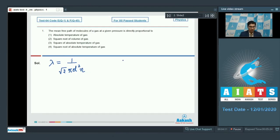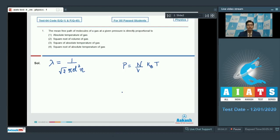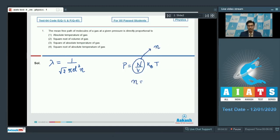Using the ideal gas equation we can write P equals n by V into k_b T, where n is the total number of particles, V is the volume, k_b is the Boltzmann constant and T is the absolute temperature. Here n by V can be replaced by small n, the number density, and n can be written as P by k_b T.